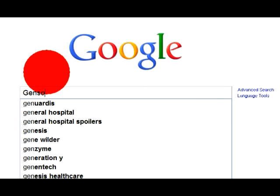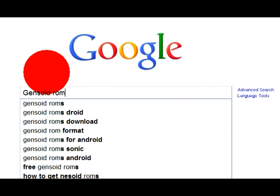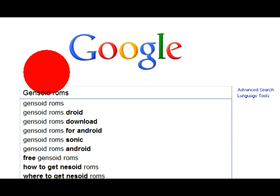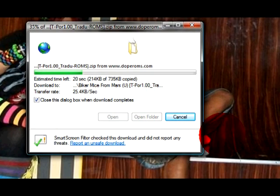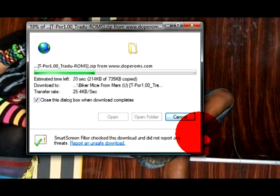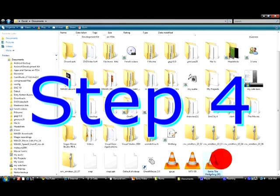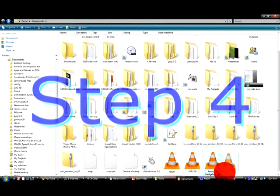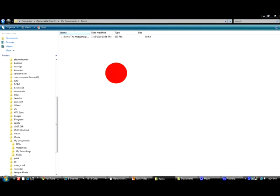Step 2. Search Google for Genesoid ROMs. Step 3. Download it. Step 4. Transfer the ROM to your SD card.